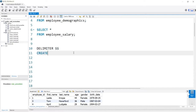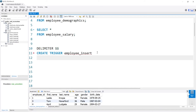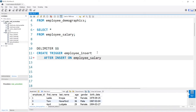Now let's create our trigger — we do need to name this. So we'll say employee_insert, just like that. So we have our CREATE TRIGGER and we've named it. Now we need to specify what event needs to take place in order for this to be triggered. So we're going to say AFTER INSERT ON the employee_salary table.